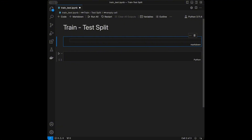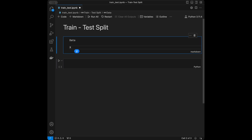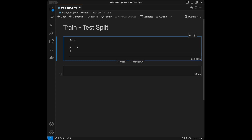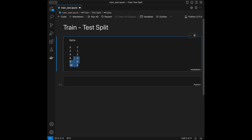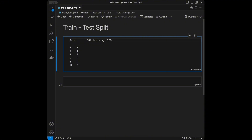As a basic example, our data is going to be something like x and y. On the x side we have two, four, six, eight, and ten, and on the y side we have one, two, three, four, five. When we train a machine learning model, we are not going to take all of this data, since we can't test the model's performance if we use all of it. With train-test split, let's say we use 80 percent as training data and 20 percent as testing data.